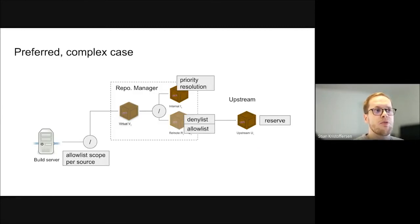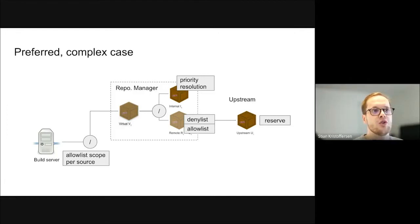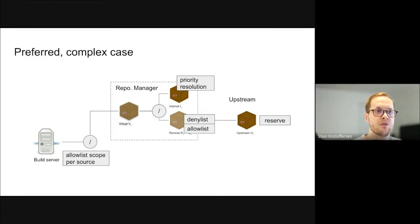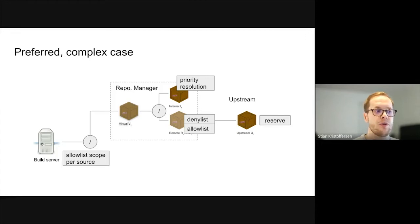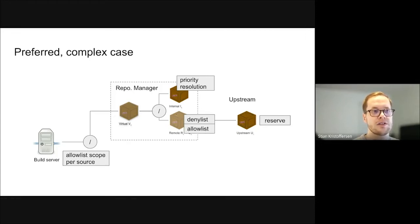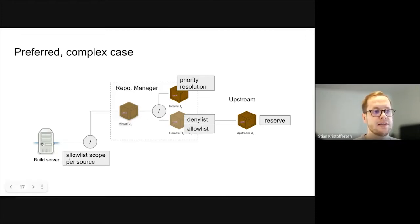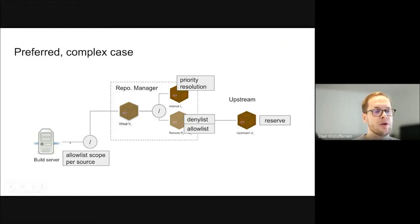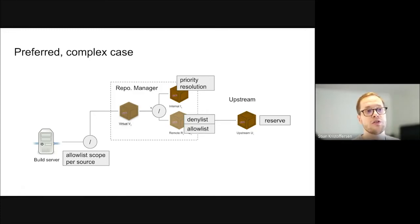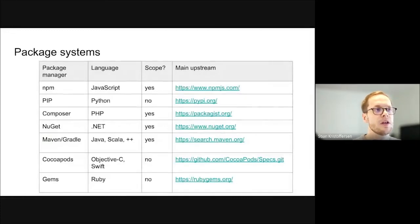Here is a summary of the preferred complex case. This is when you can't, like, you don't have the scopes, for instance. If you can use priority resolution, great. Otherwise, you might want to do a mix of reserve scopes or packages upstream, use deny list and allow list for the remotes in your repository manager, as well as setting allow list for scopes per source in your project. And you would probably want to only go through the internal repository manager to make sure that you get some audit capabilities.